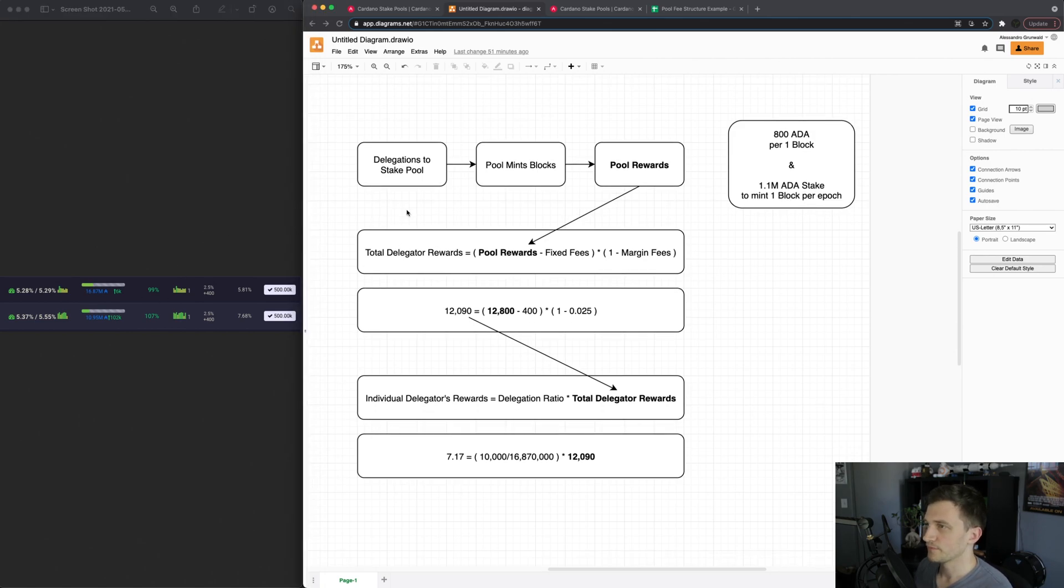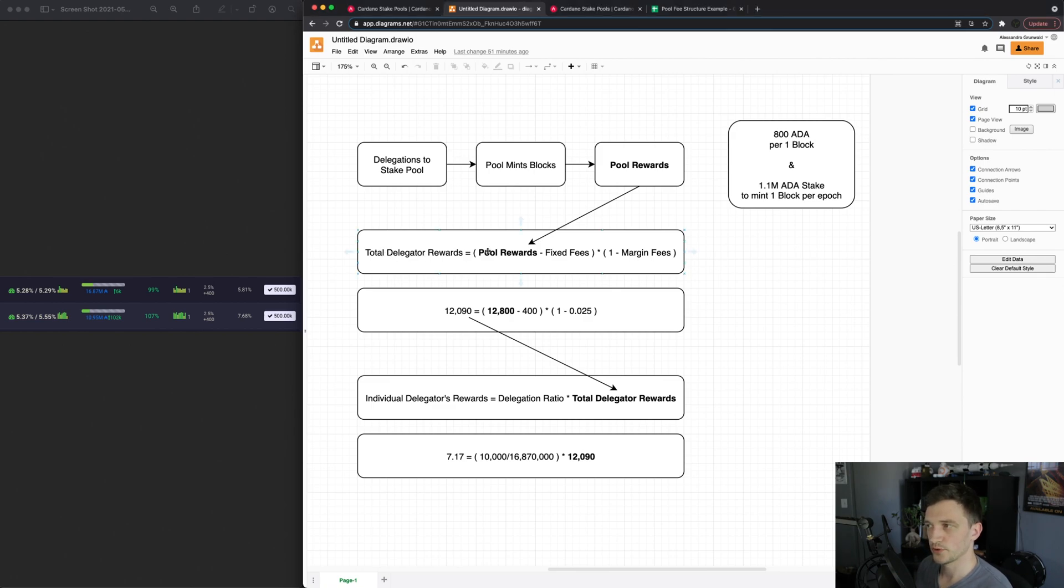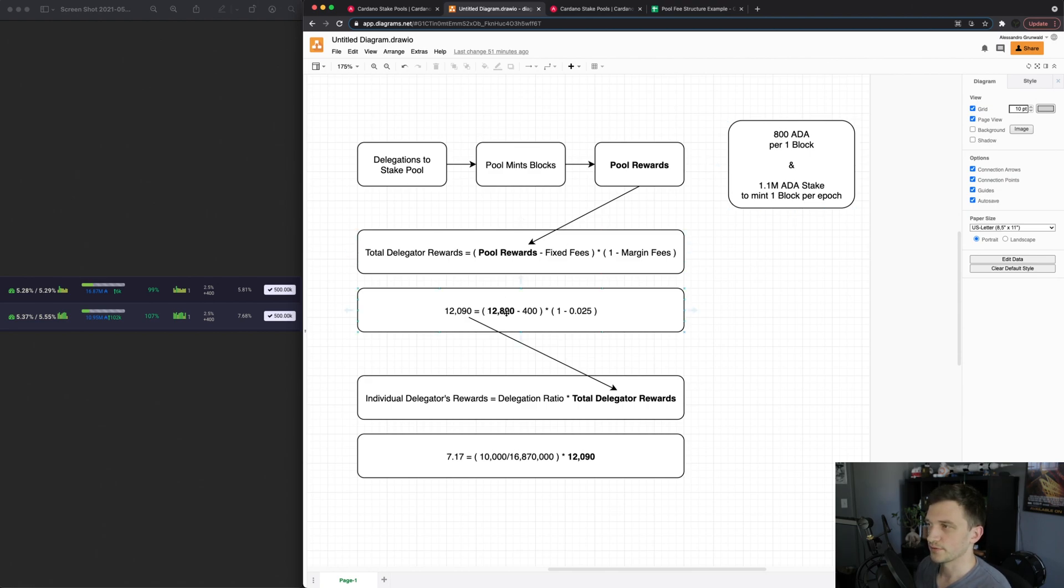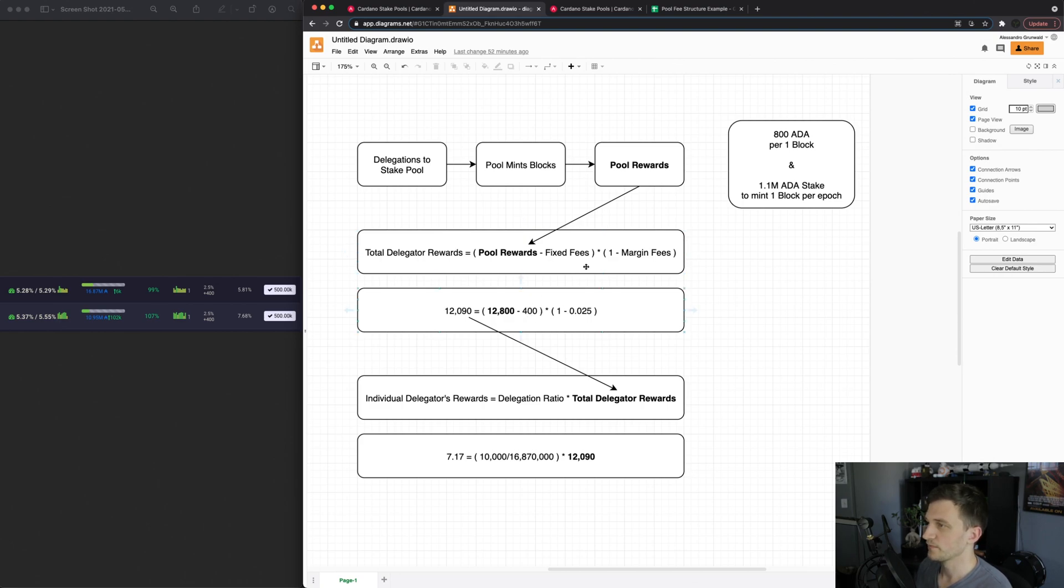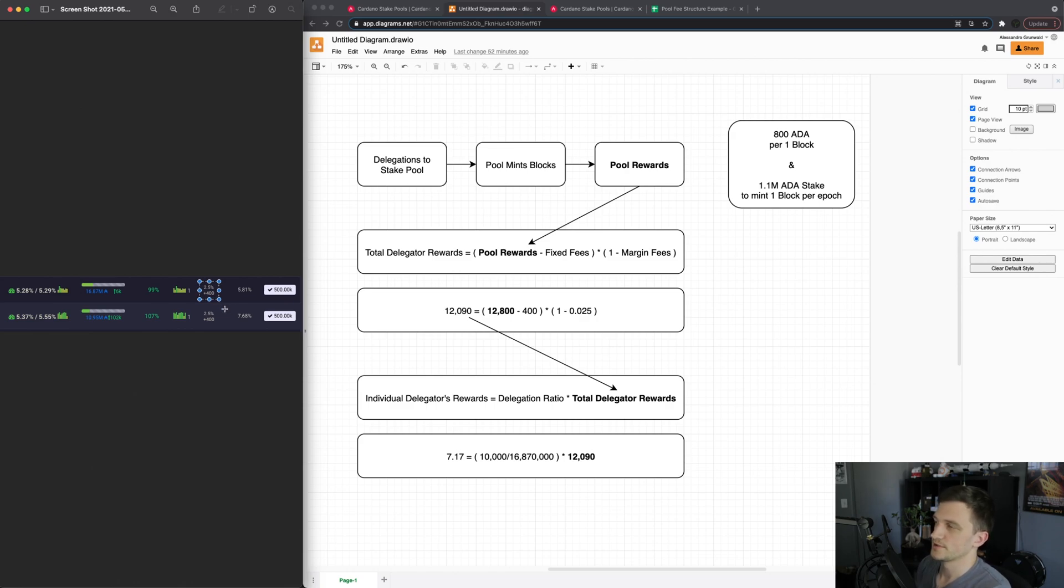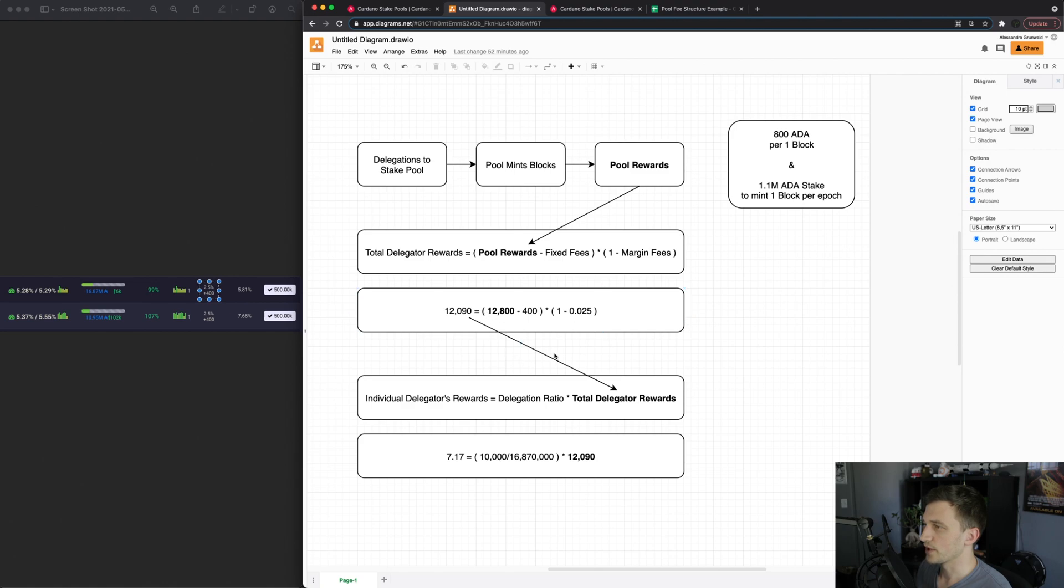So using this example to get the total delegator rewards we take those pool rewards which is in this case 16 blocks times 800 ADA which is 12,800, we take away the fixed fee of 400 right here and then we times that by one minus the margin fee which is in this case here 2.5 percent so 0.025.